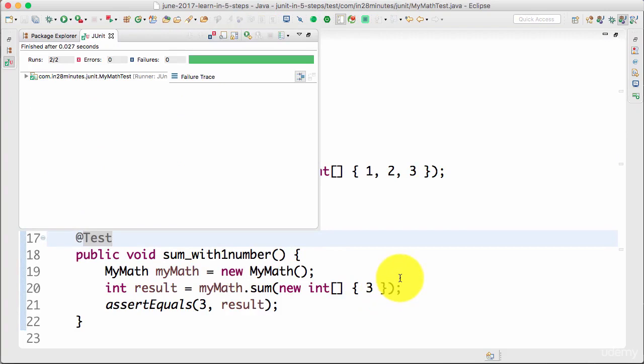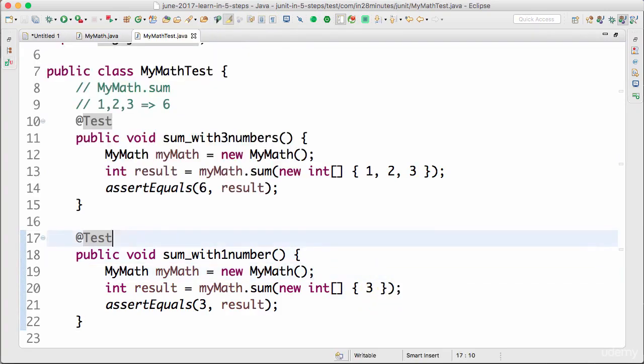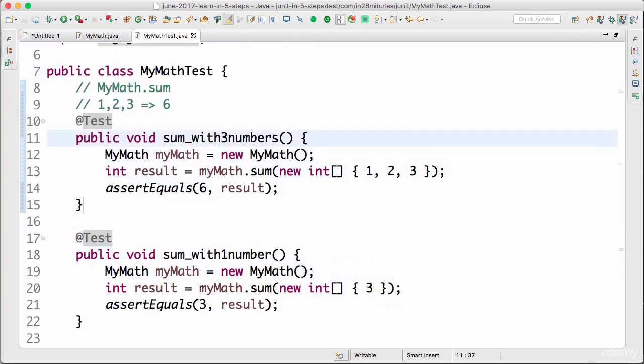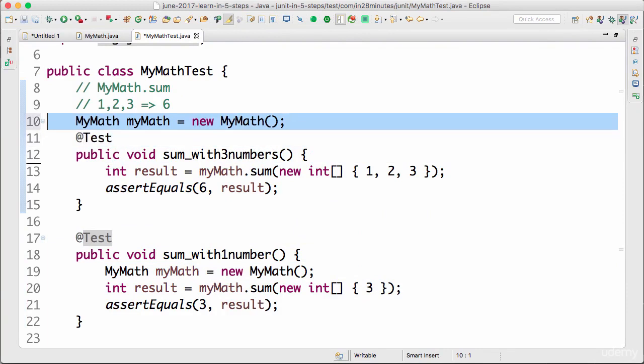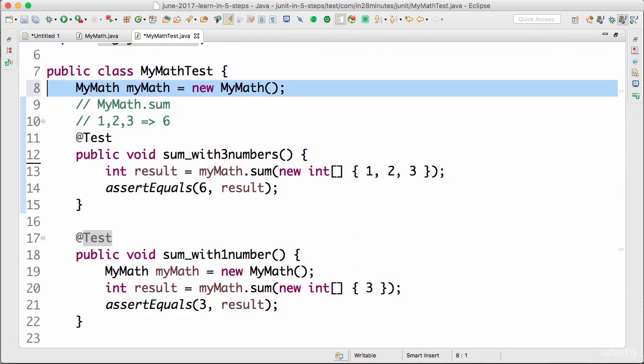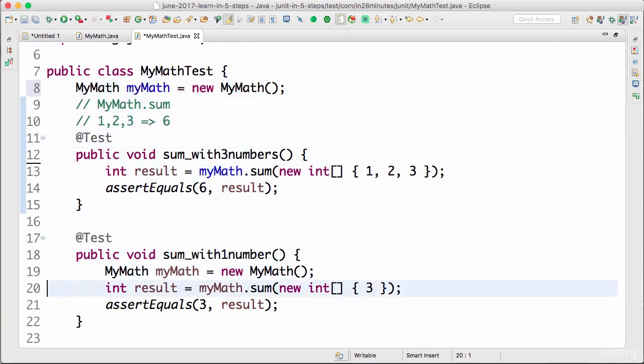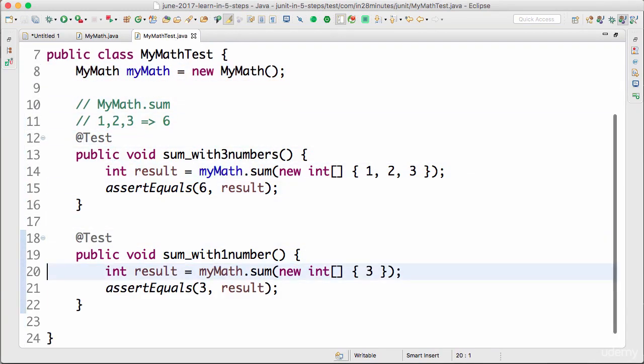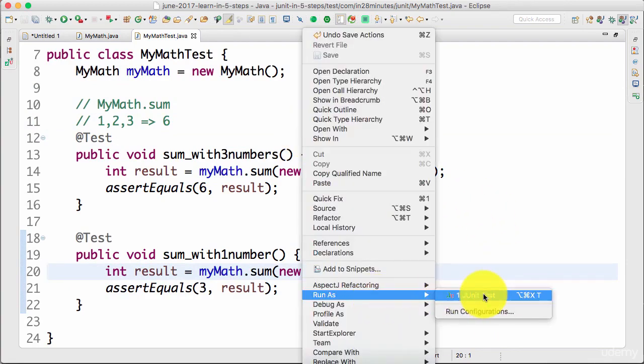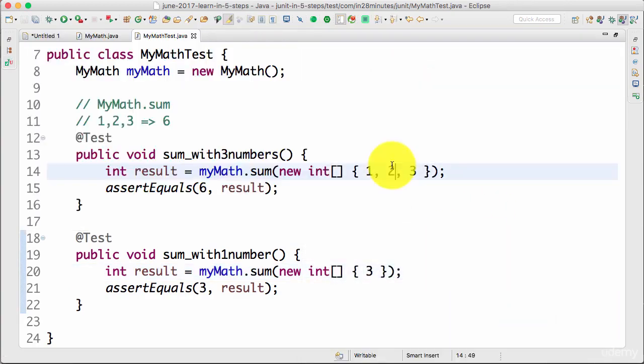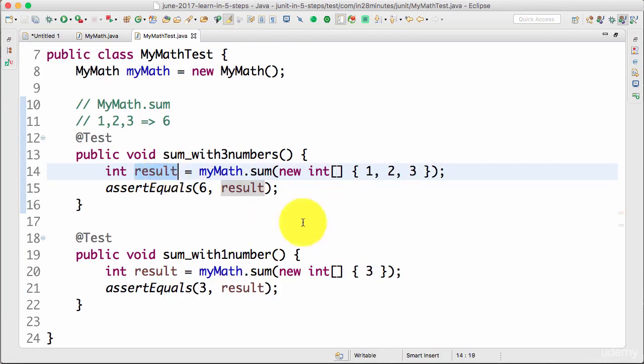That's perfect. One small improvement we can do in here is instead of creating an instance of MyMath in every test, I can create one common instance. Now I can right-click, Run As JUnit Test. It succeeds.